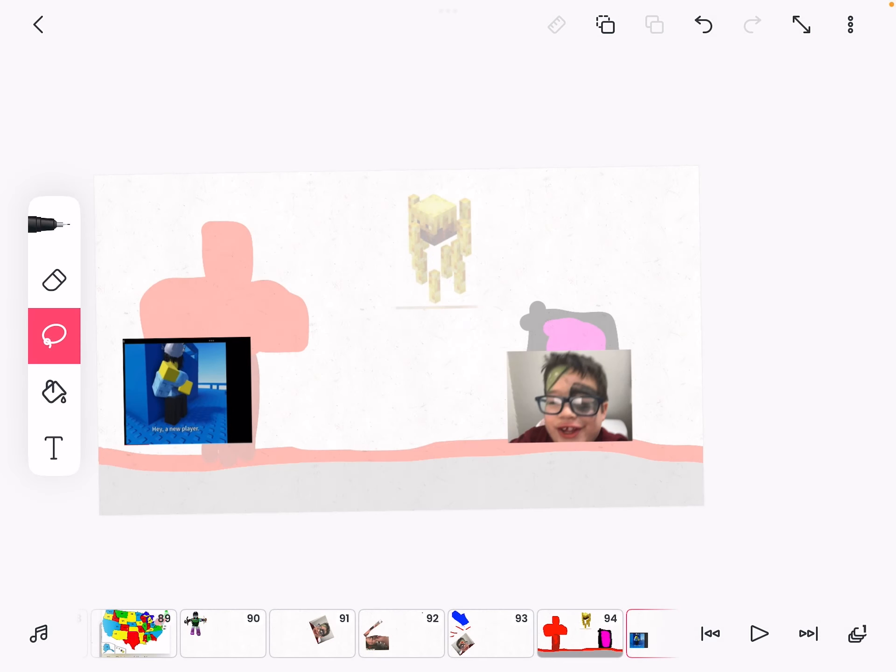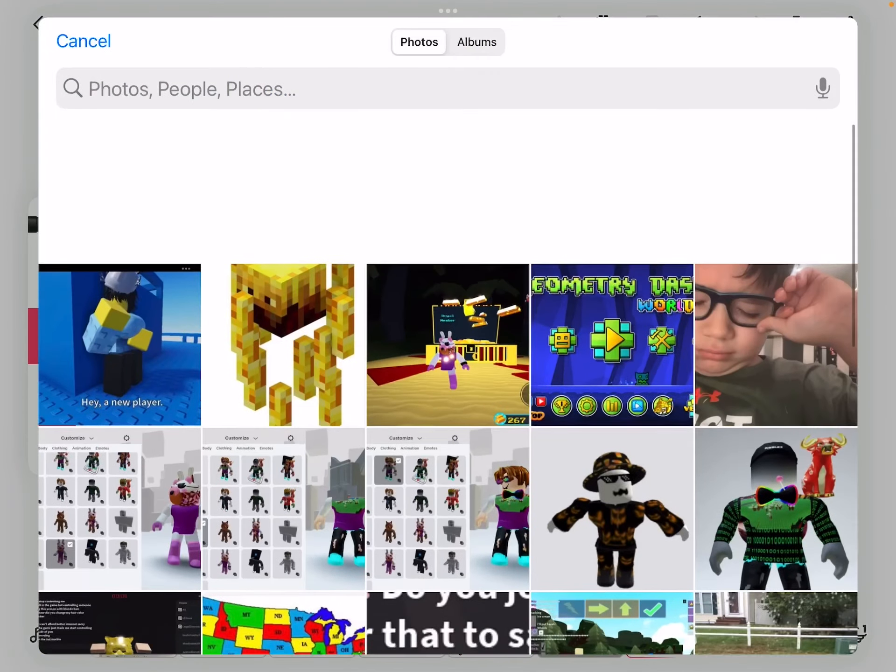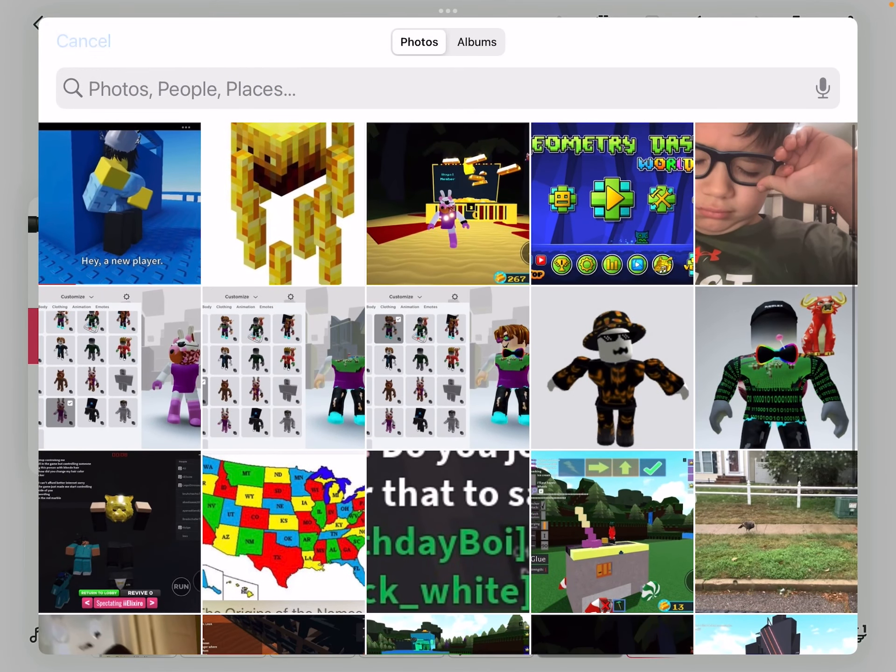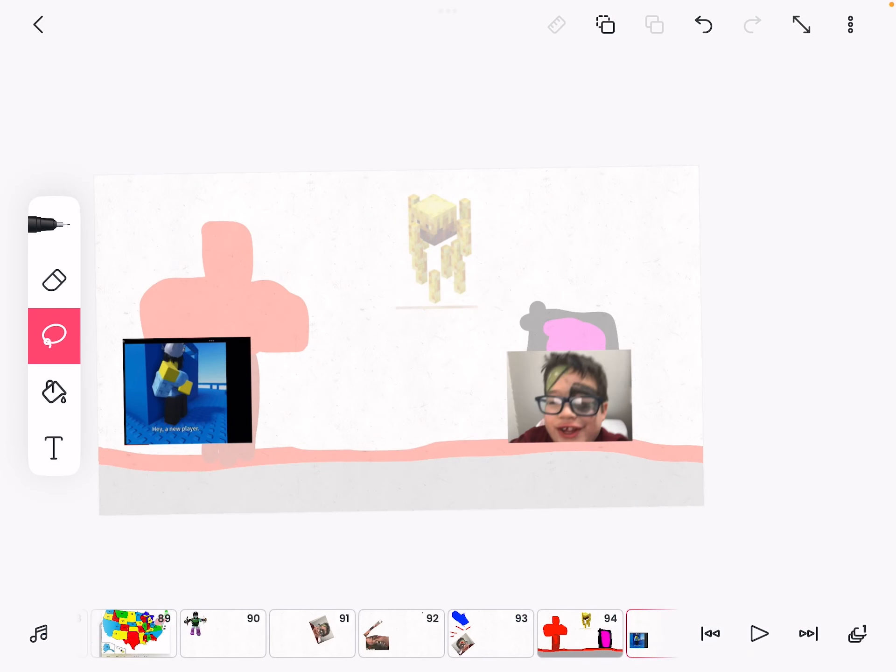Well, you guys can see me behind the scenes of me setting up a video.